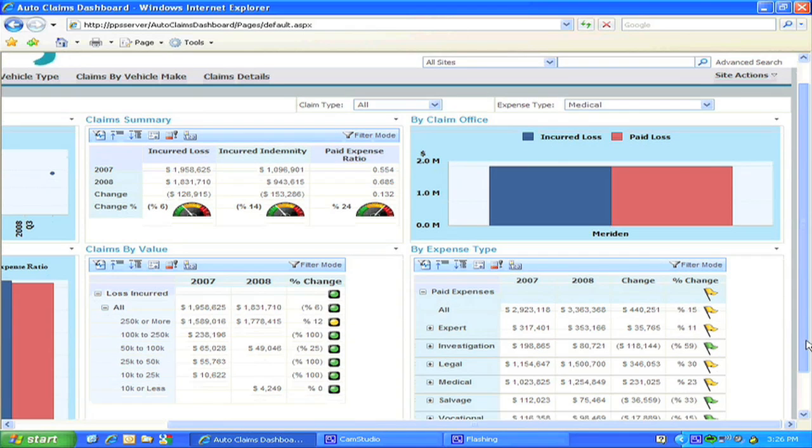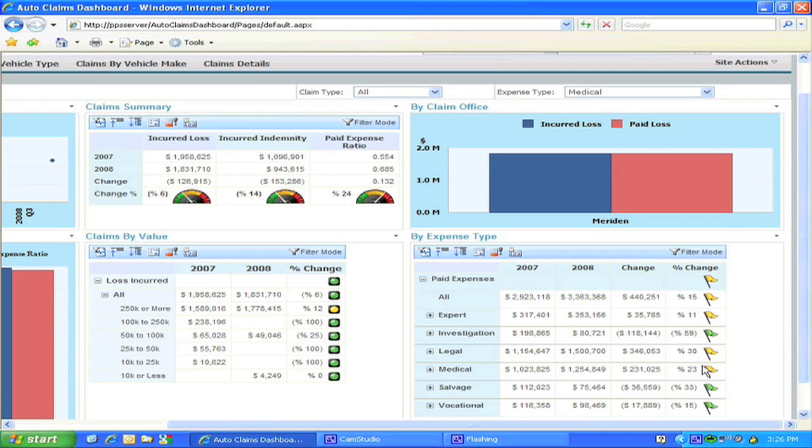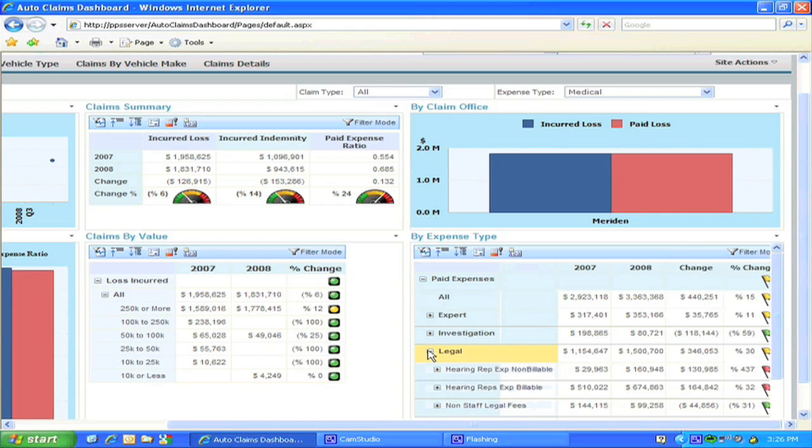With the lights and flags denoting a scorecard, we can see the specific areas we need to focus on. In this case, if we review the expense type view, we can see that the medical expense category has increased dramatically.